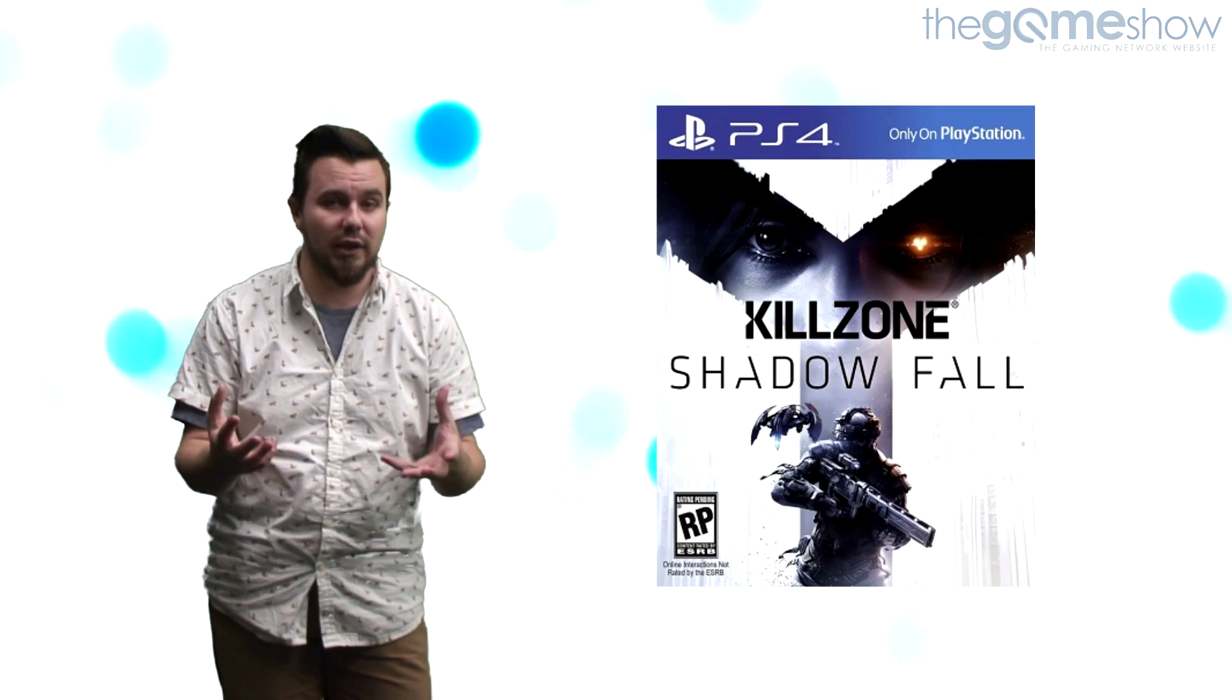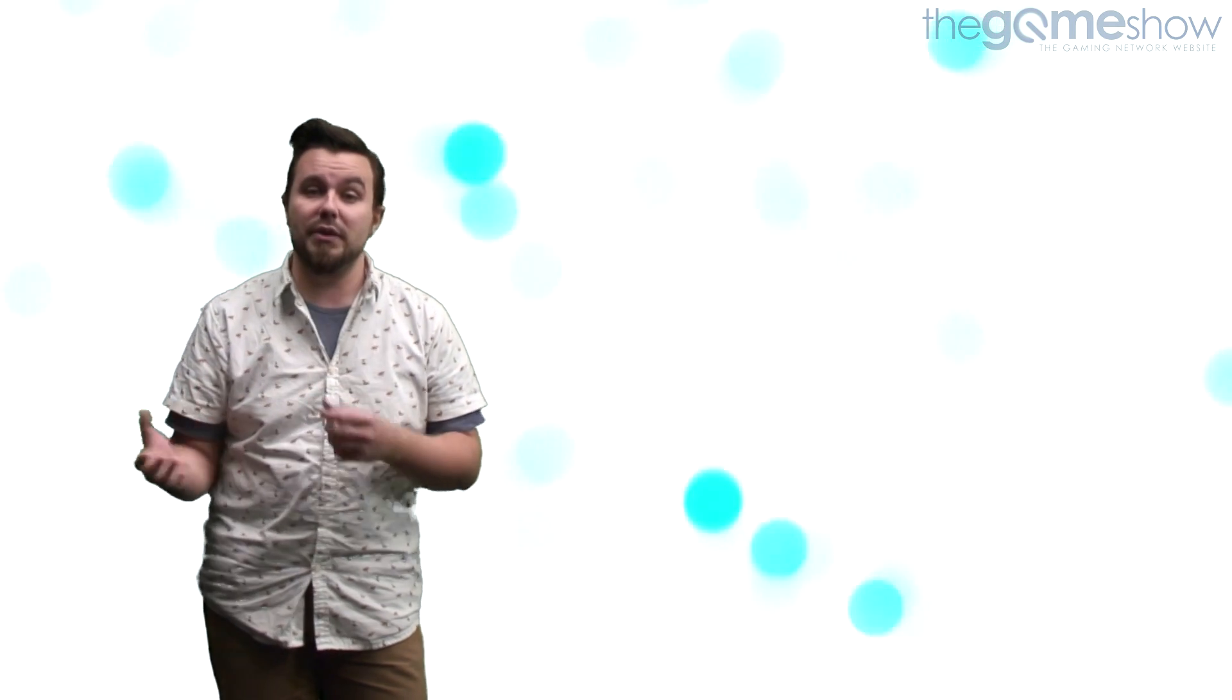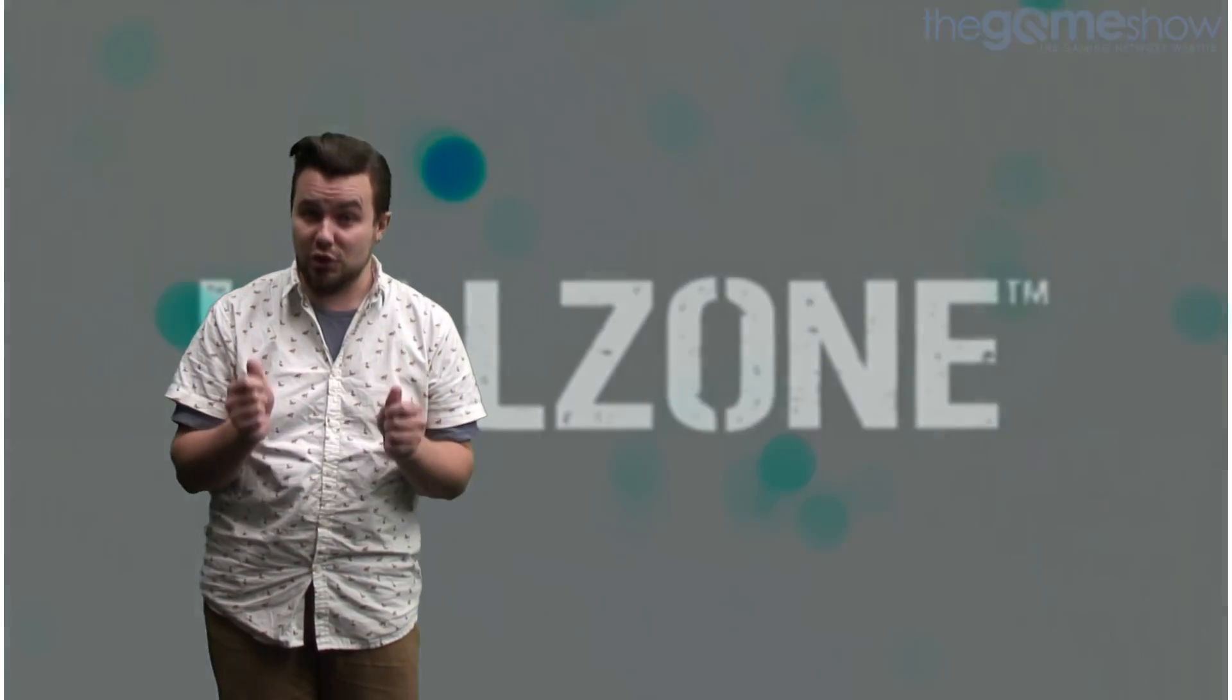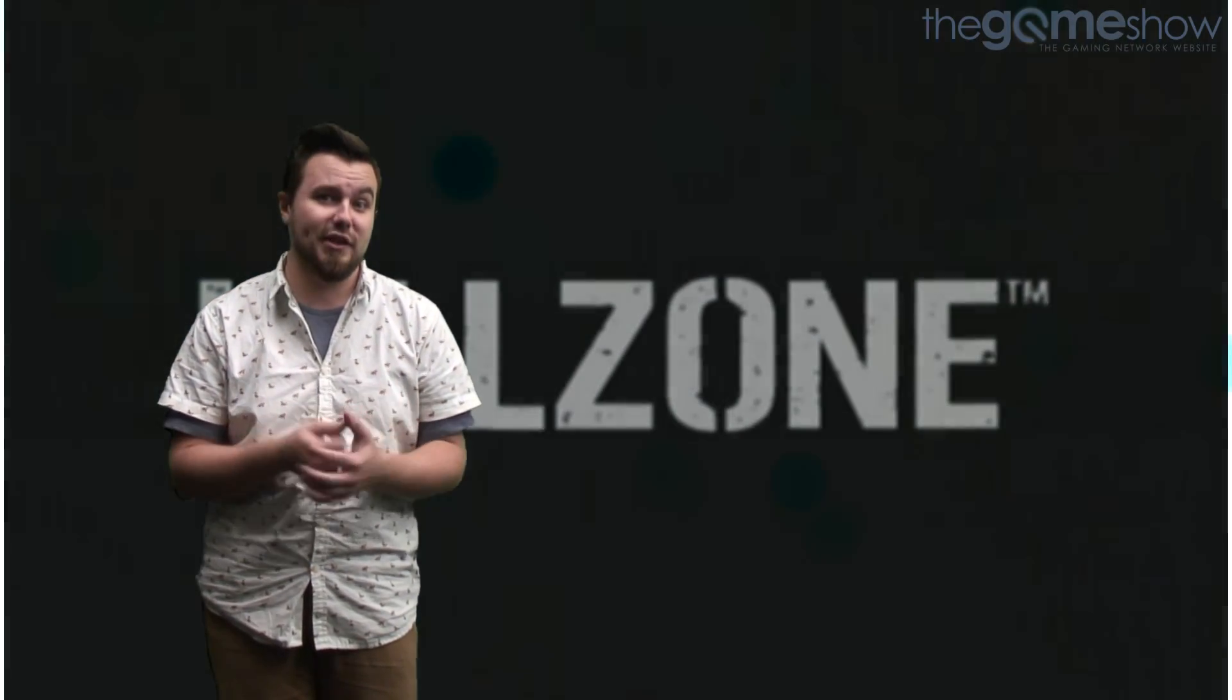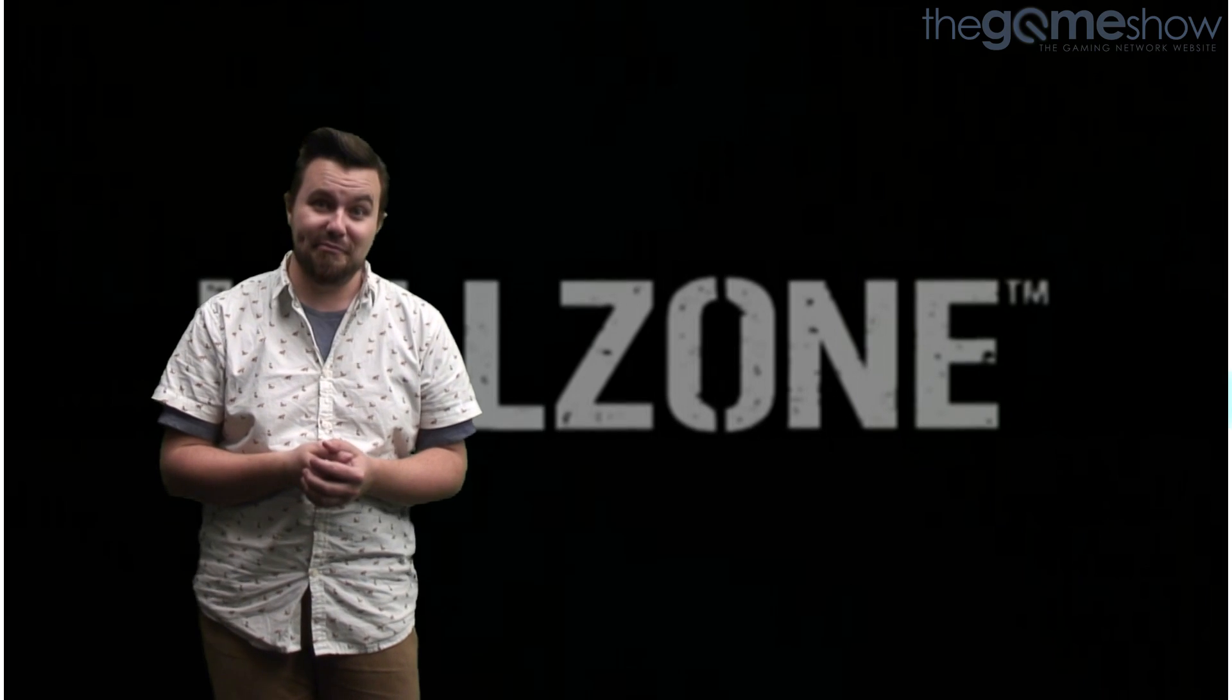With the imminent release of the PlayStation 4 and the beautiful-looking Killzone Shadow Fall, we thought we'd take you back to the beginning of the series. On this episode, we're looking at a game which is famously referred to as the most beautiful shooter on the PlayStation 2, Killzone.